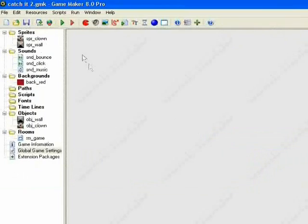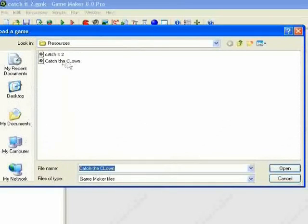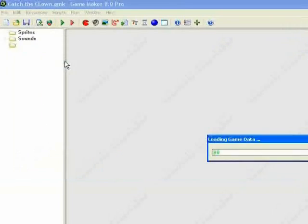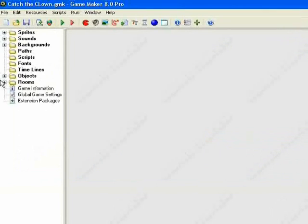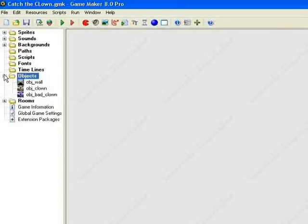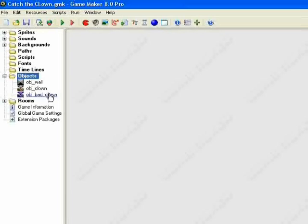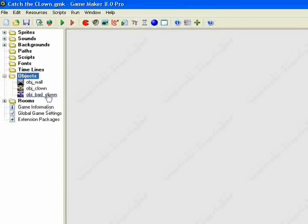Now, the other one is Catch the Clown. What I've done with this one is I've added the Bad Clown. So when you play it and you click on it, you'll lose points. I'm going to add this, the other tutorial, and the resources for both the games onto this site just here.